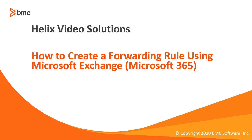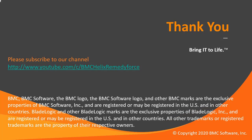This concludes the video on how to create a forward rule using Microsoft Exchange. Thank you for watching.